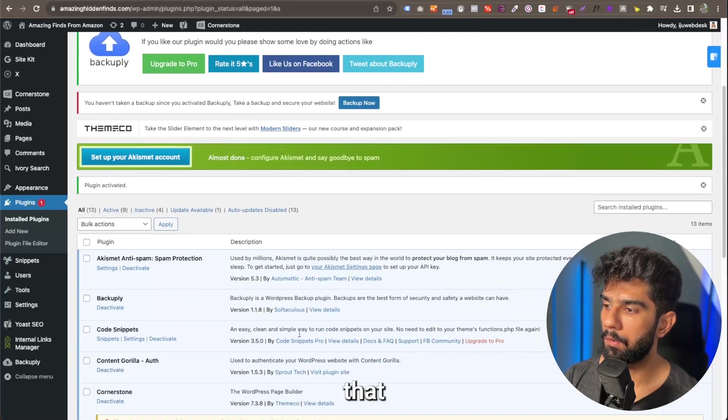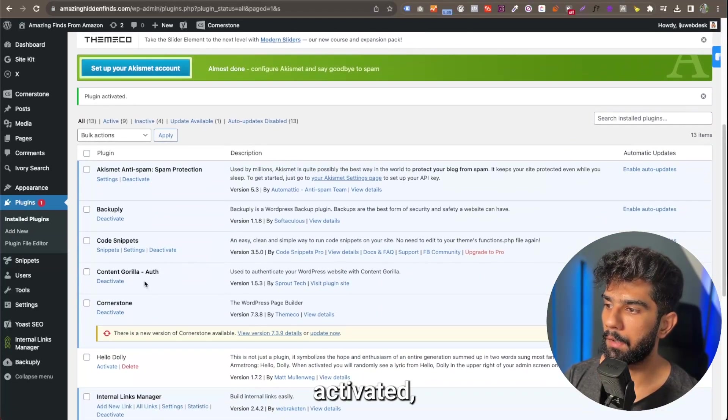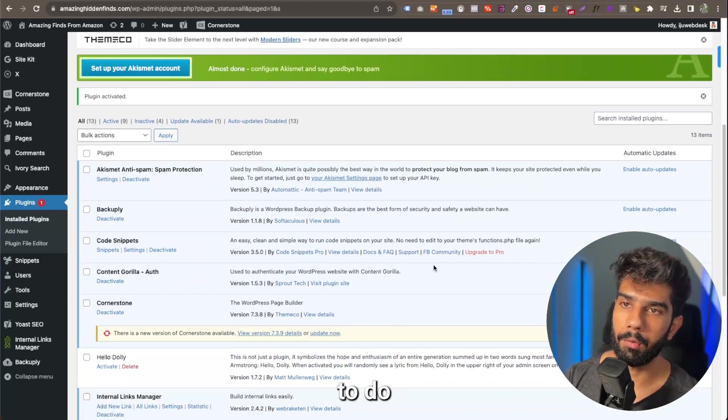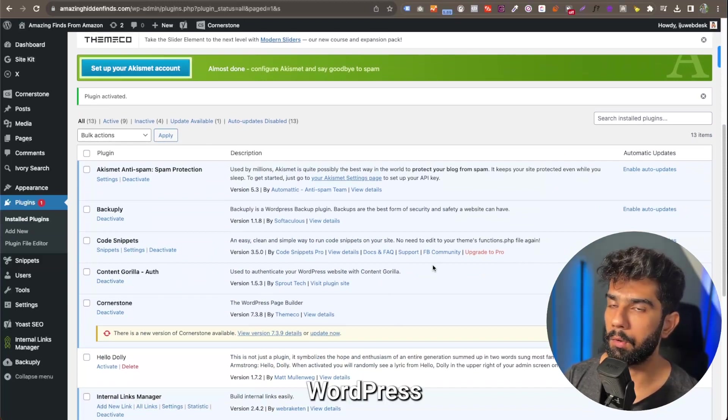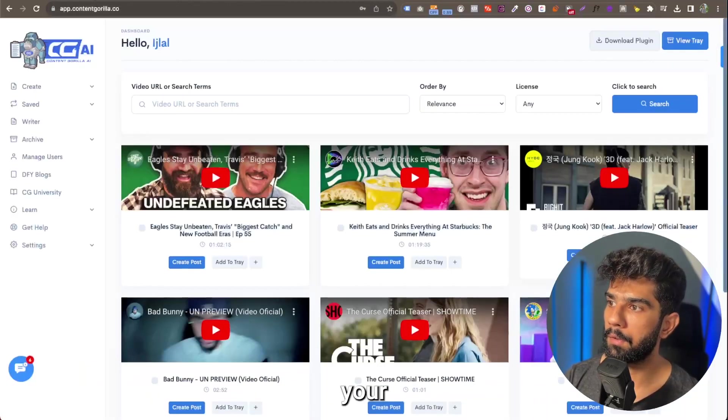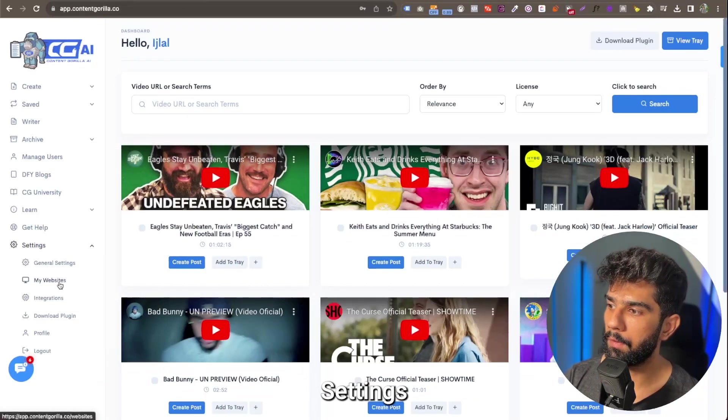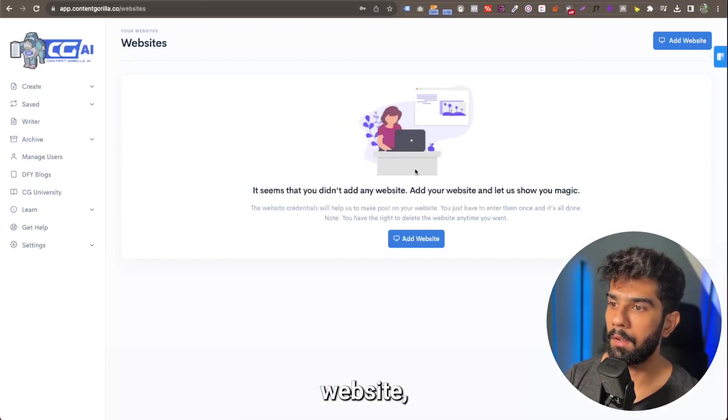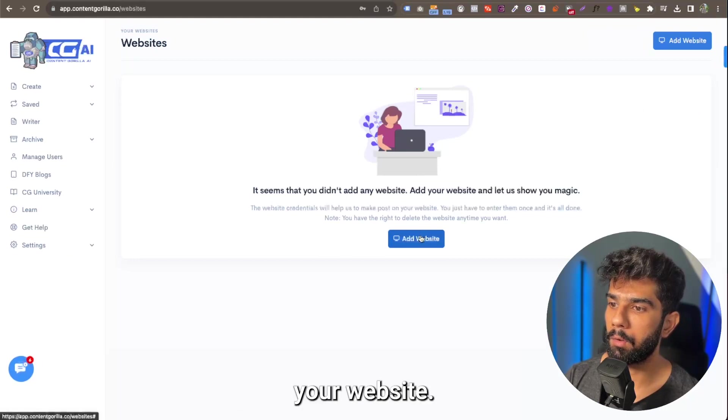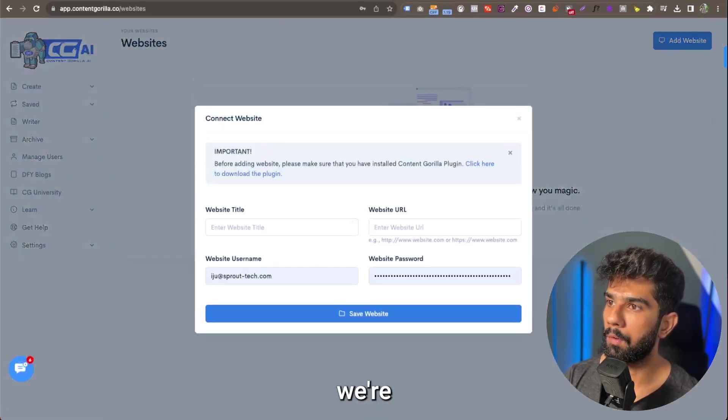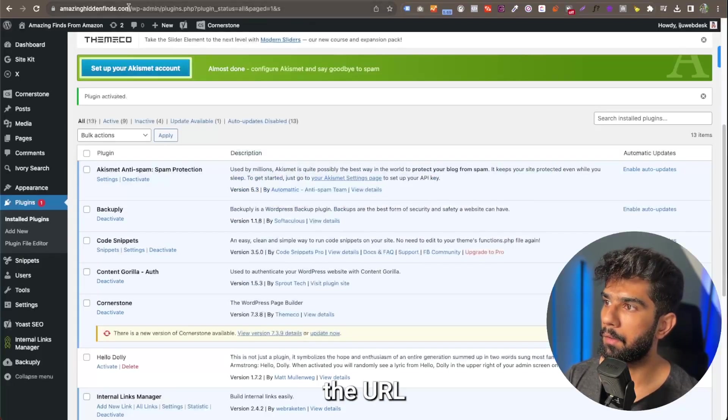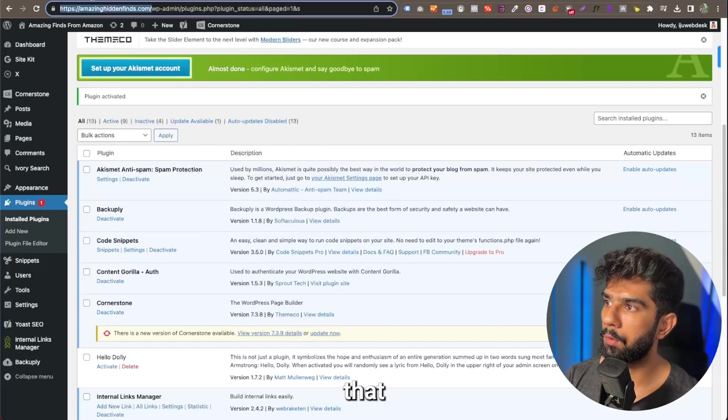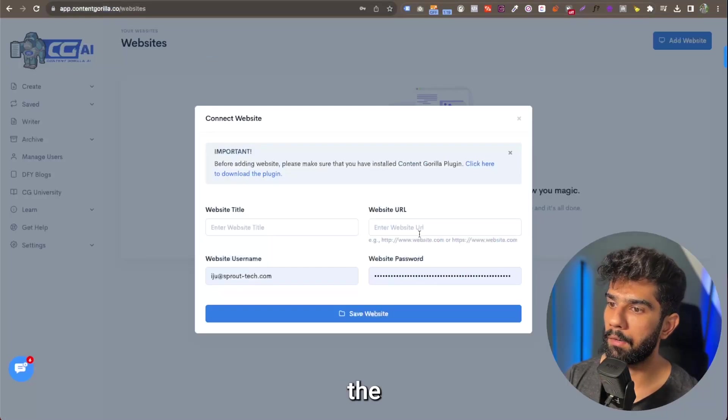And now that it has been activated, there's nothing more that you need to do in your WordPress website. Now you come back to your Content Gorilla account, go over to Settings and My Websites. And here you're going to add in your website, so we're going to get the URL of the website and make sure that you enter the HTTP protocol.